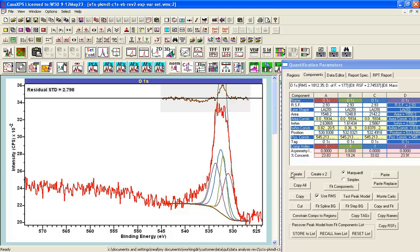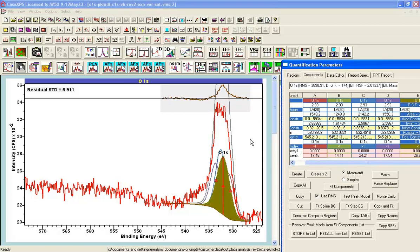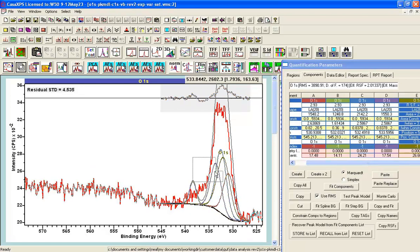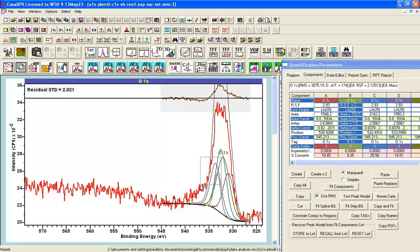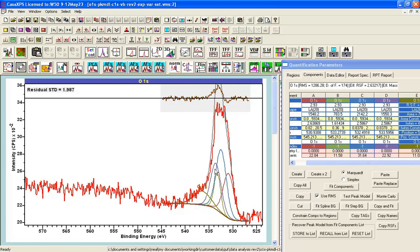When you have a ring structure, you also see additional peaks that are shake-up and shake-off type peaks — loss peaks as opposed to the zero-loss peaks we can identify with chemical state. In order to accommodate four peaks here, I'm going to have to put in another feature to make the peak fit work, so I'm actually going to add five components.